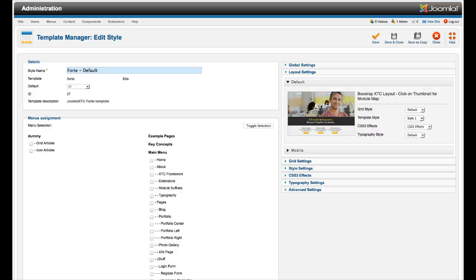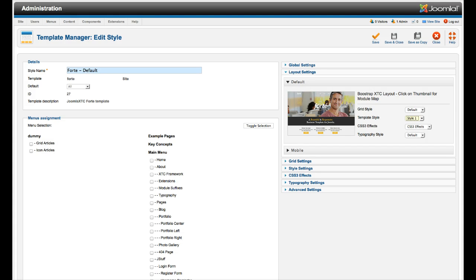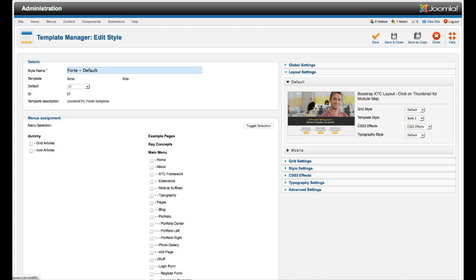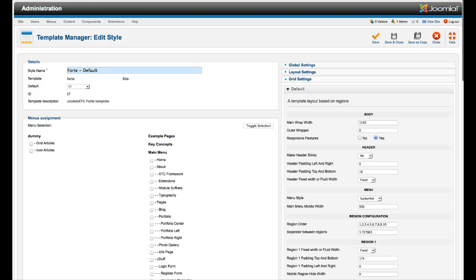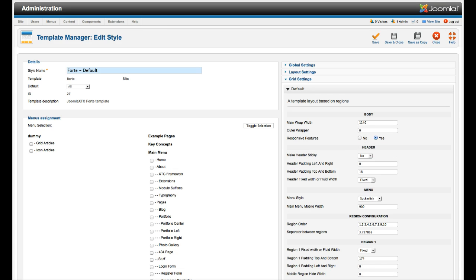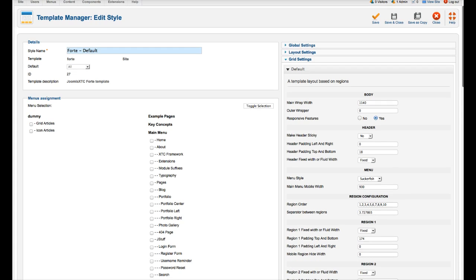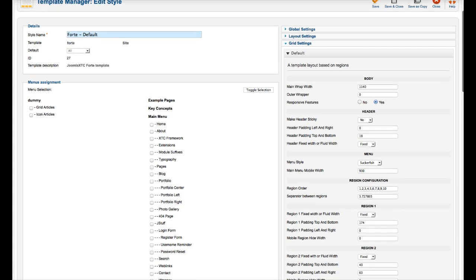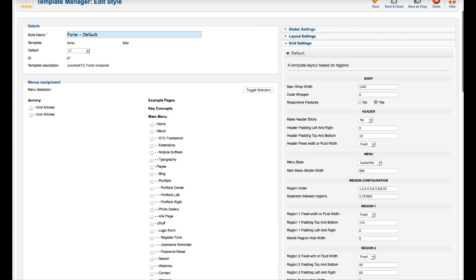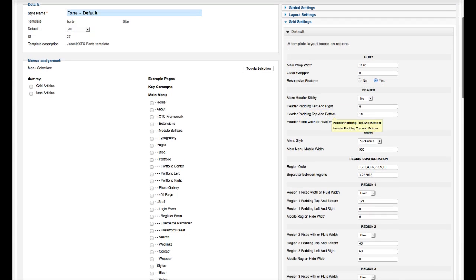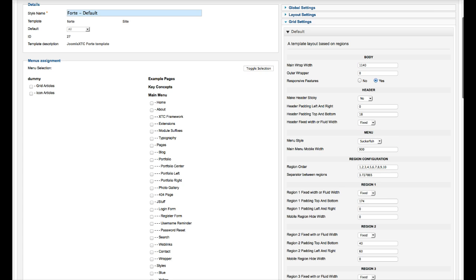Here's where you set your template style. You can set it to 1, 2, 3, 4, 5, or 6. Those are the styles. CSS 3 effects, that's default. Typography is default. Over here in the grid settings, this is the main wrapper, is 1140. And we have the responsive features on. If you don't want the website to resize on mobile, and you don't want the responsive features, you can just turn it off. We do have a sticky header if you want. We have it set for no in here. And then the header is a fixed or fluid width. So right now we have it set for fixed.